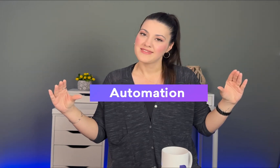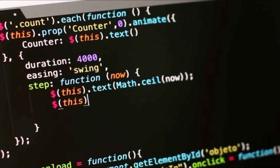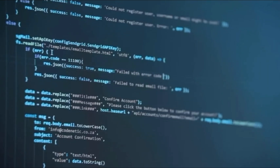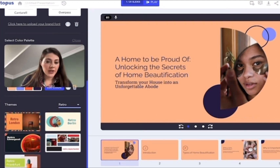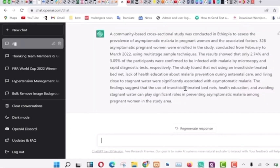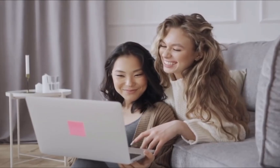Now that we've identified the challenges of creating presentations, let's explore how AI can help us overcome them. AI can help us with the following: First, automation — AI is able to automate repetitive tasks such as formatting and data entry, which can save you a lot of time and reduce the risk of errors. Second, design — AI can create visually appealing designs and layouts for your presentations and suggest images or icons. Third, content — AI can help you write your content for your presentation. By analyzing your topic and audience, it can generate text that is tailored to your needs.